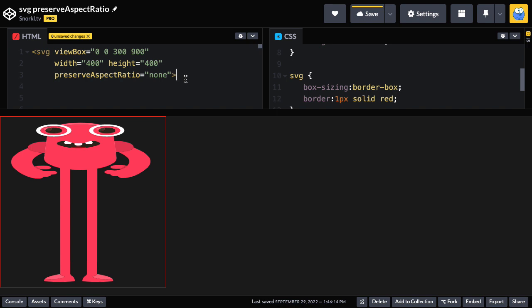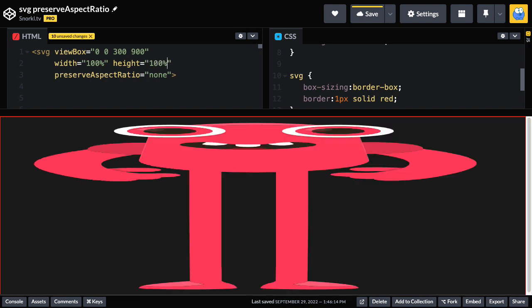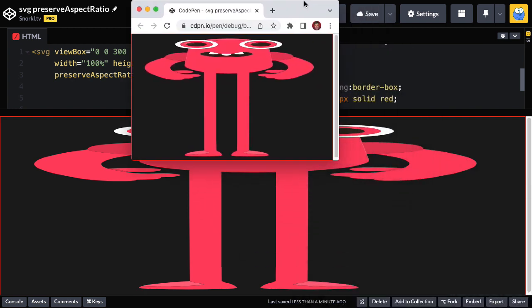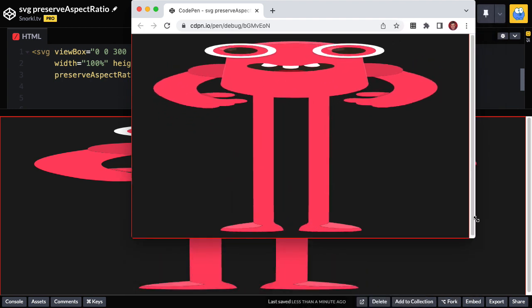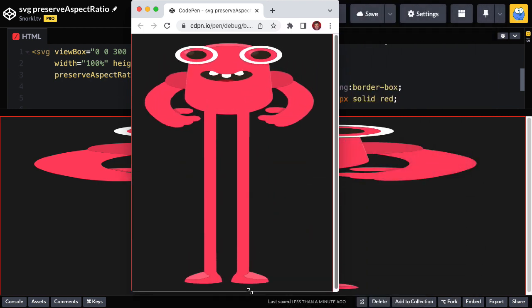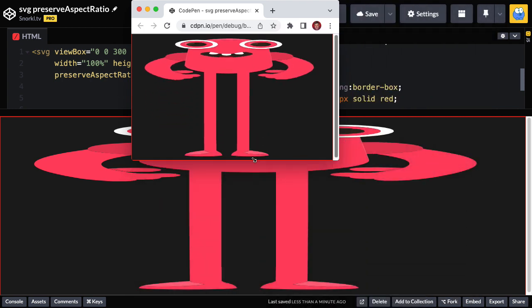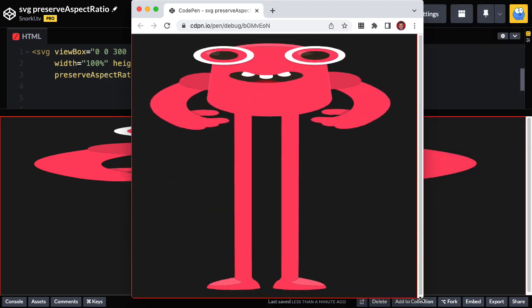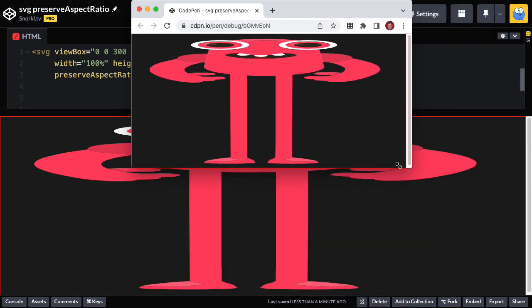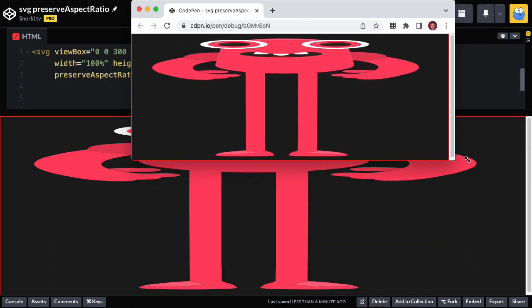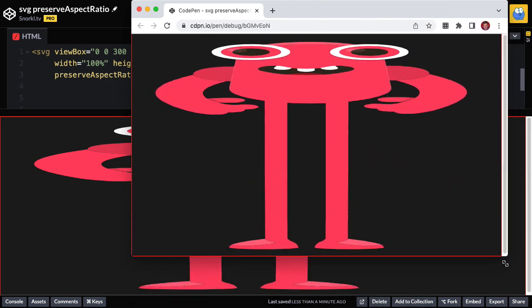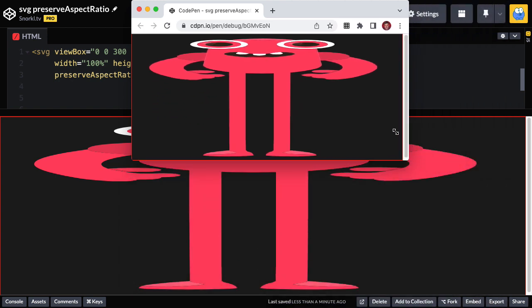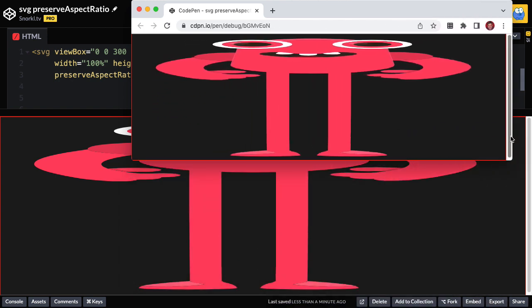And now our circular eyes have become ovals. So clearly what you can see here is that preserve aspect ratio none is not the same as not having preserve aspect ratio set. Now to further illustrate this squishing that happens, I'm going to set the width to be 100% and the height to be 100%. And now we get something like this. I'm going to go ahead and bring this smaller browser window over, which has the same demo running inside of it and show you that as I resize the width and height, you'll see that we are squishing, squashing, stretching the monster. It's always filling the browser window completely, but it's always being distorted.